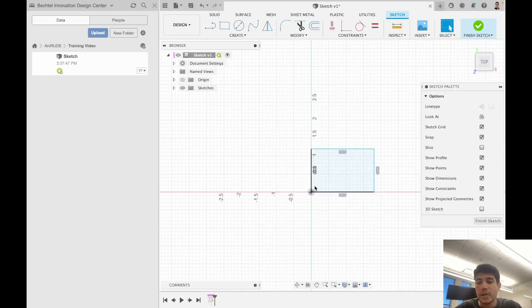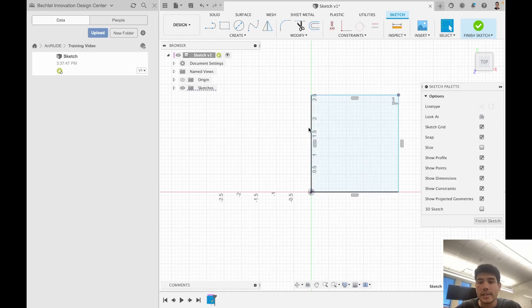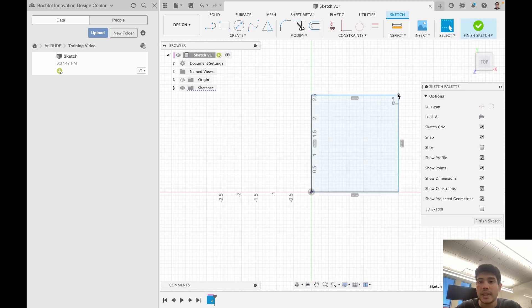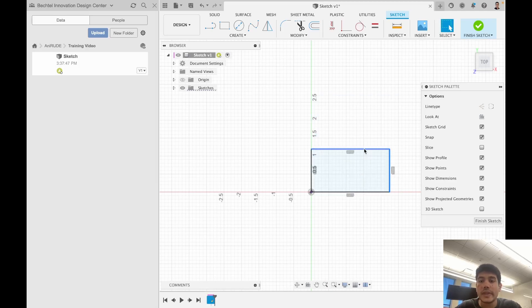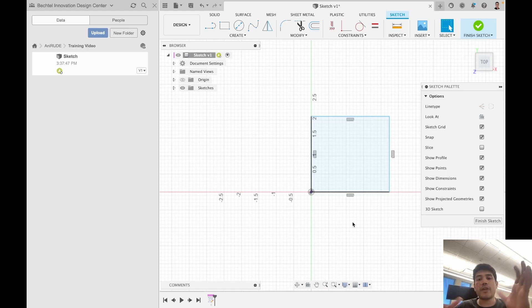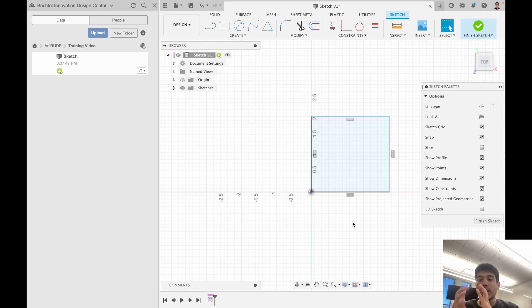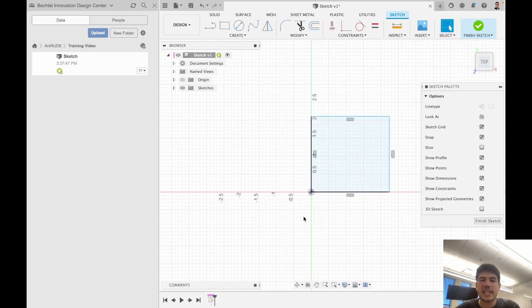Here I want you to notice something. This section is black and this section is black, but this section here is blue. The reason these two sections are blue is because they're not constrained. Constraint is the concept of defining geometric relationships that lock the position of a given geometry. It's a little complicated, so let me explain.